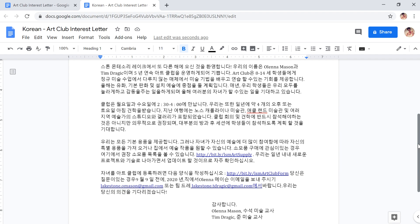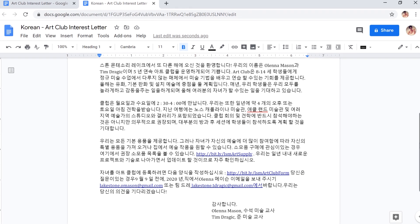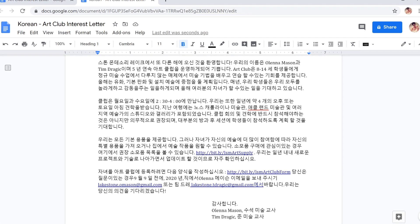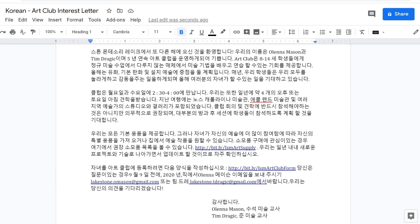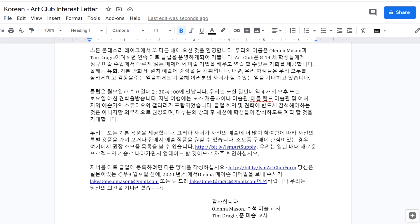Whether you're translating from or to your native language, the next time you're working across languages, try using the Translate Document tool.